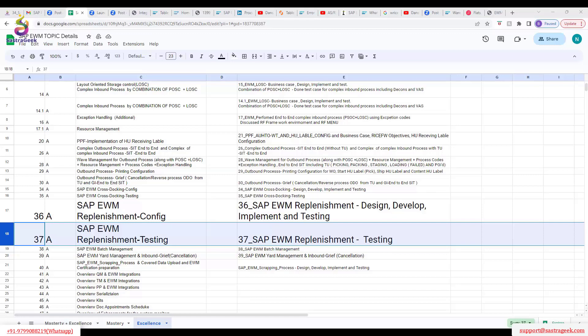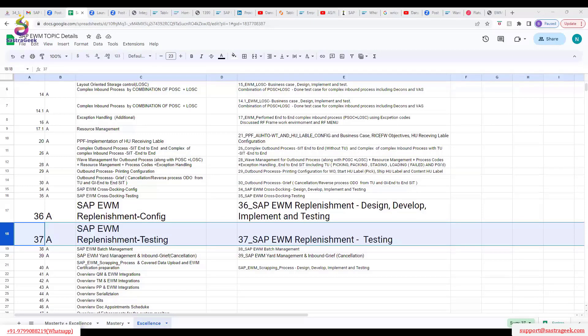Next, you need to activate replenishment at the storage type level. For replenishment to trigger, the fixed bin concept is required, so at the storage type level you need to enable fixed bin. There is also a replenishment option to specify whether you want to trigger replenishment for the entire storage type's bins or only at the particular bin level. We will go for bin level, and at the storage type level we need to activate that.